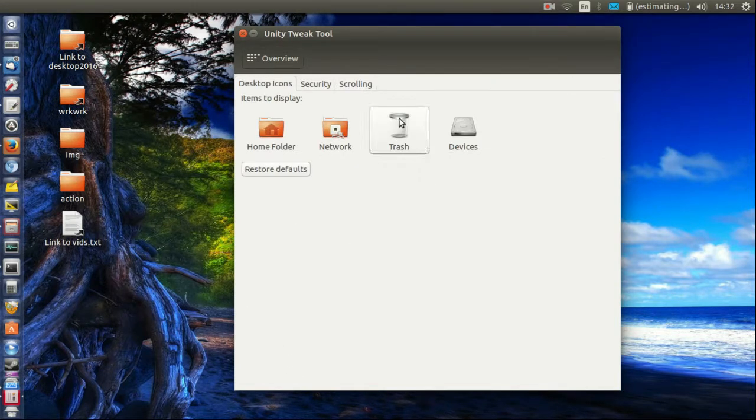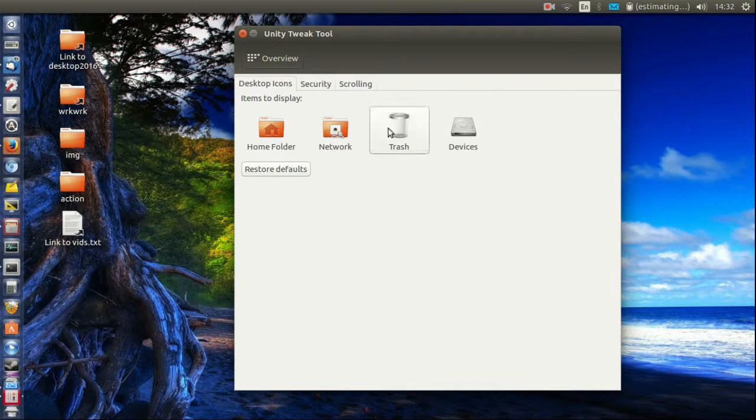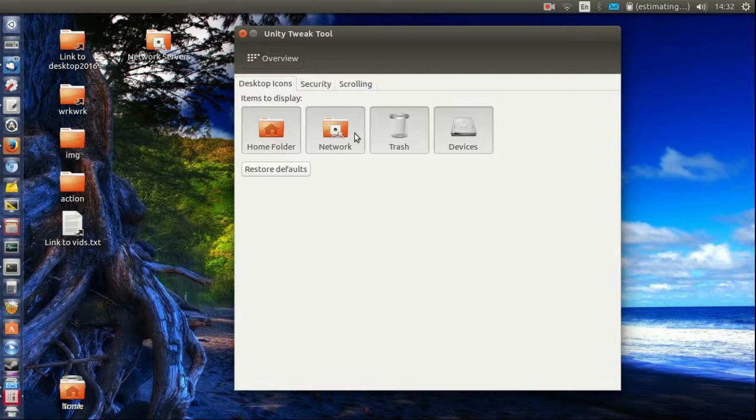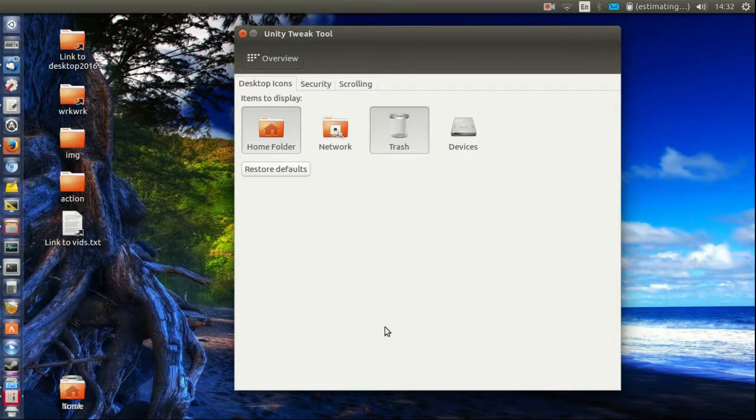go to the display and click trash, network, home, devices, anything you really want. But I'd probably keep it to these two most likely.